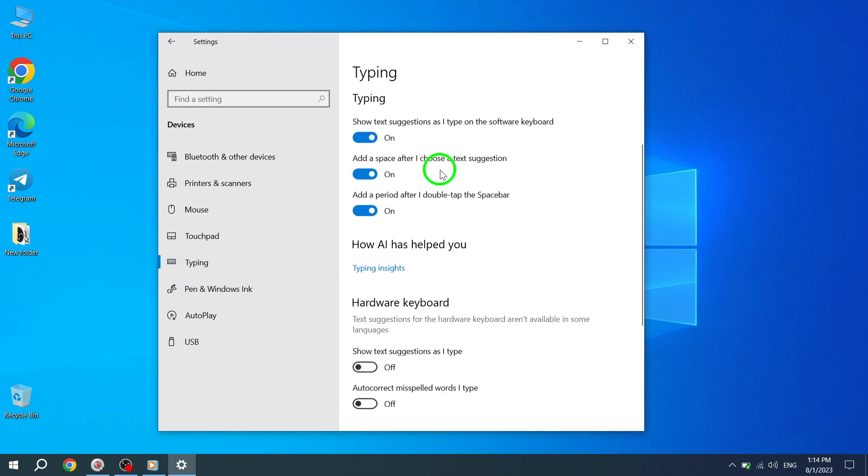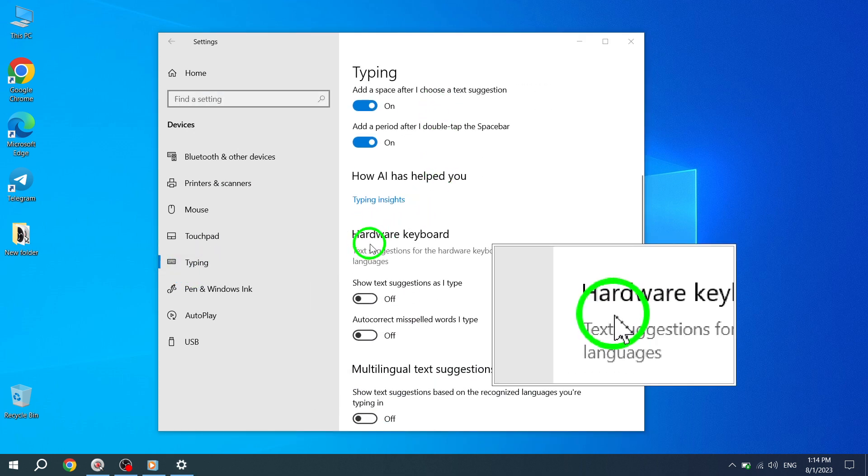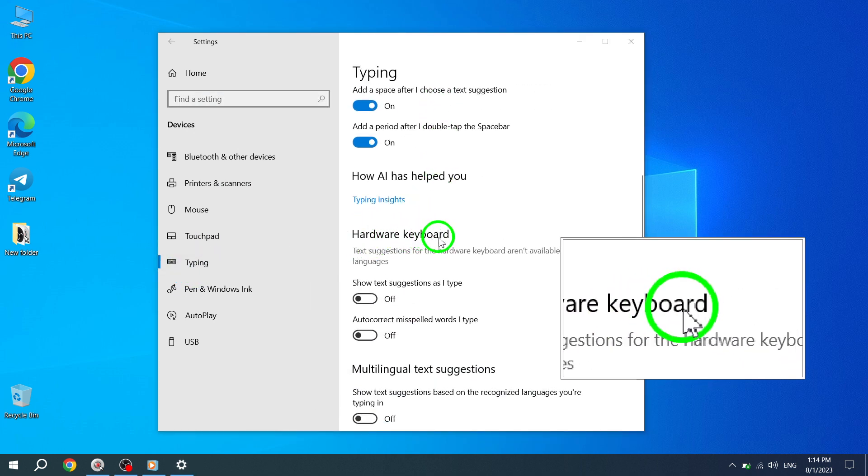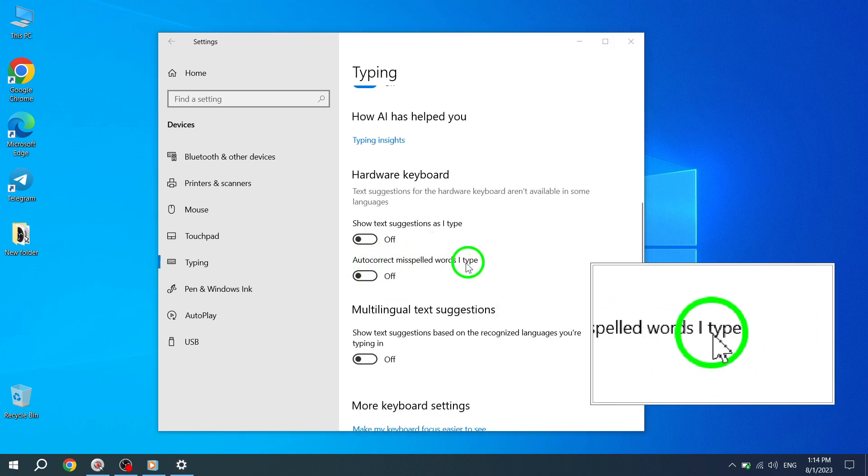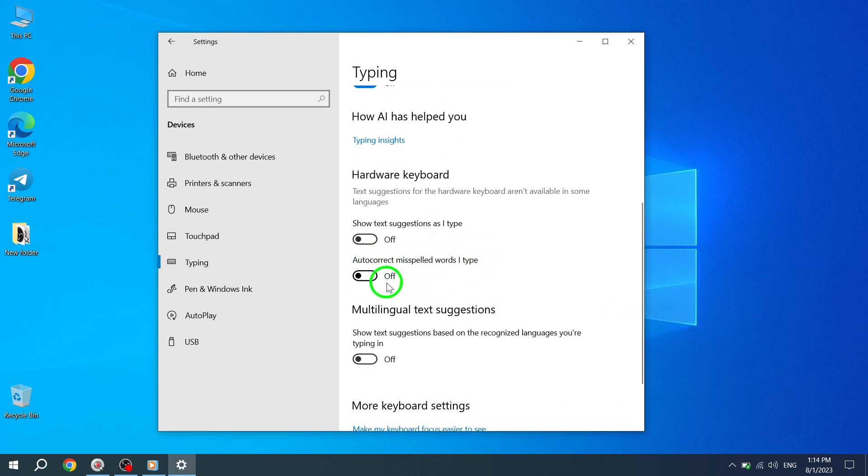Step 4: Look for the option labeled 'Autocorrect Misspelled Words I Type' and toggle it to enable the autocorrection feature.